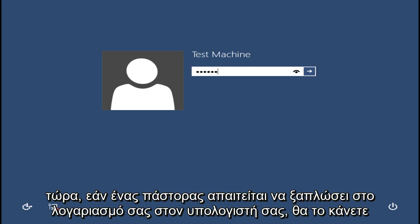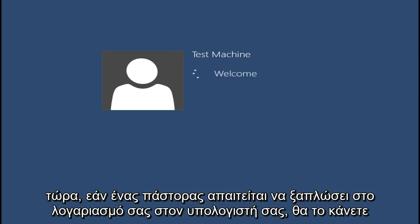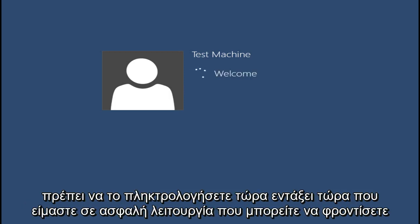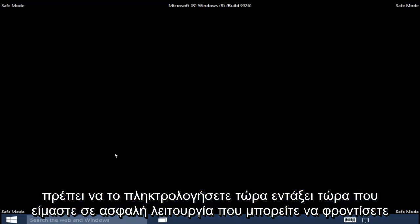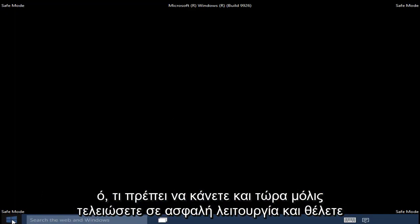Now if a password is required to log into your account on your computer, you will have to type it in now. Now that we are in Safe Mode, you can take care of whatever you need to get done.